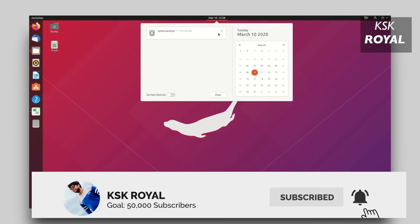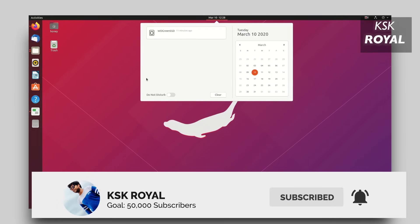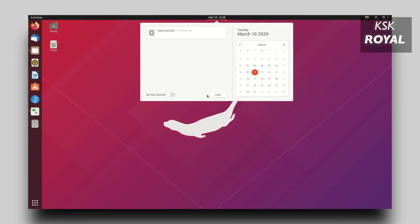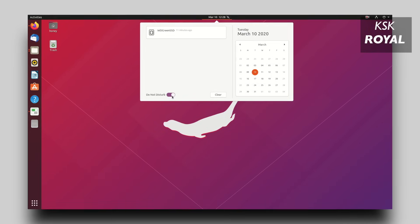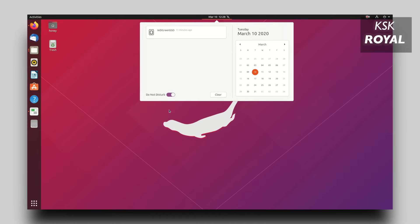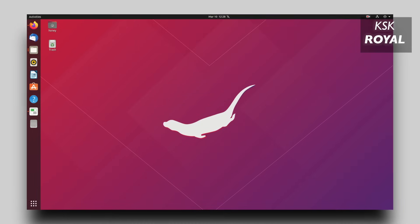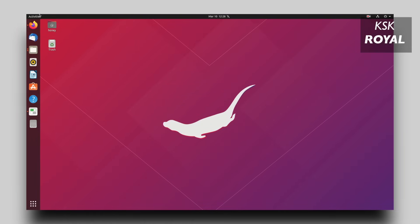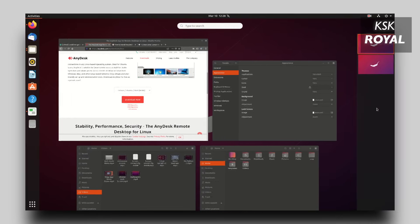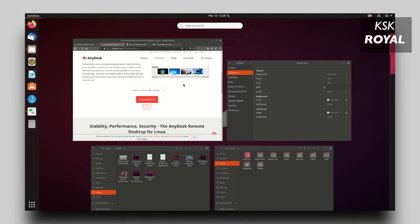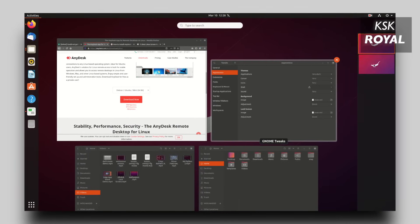Also, at the end of this video, I will show you how to remove Ubuntu 20.04 safely from dual boot. So make sure you watch the video till to the end without missing any parts of the video. Now keep in mind,